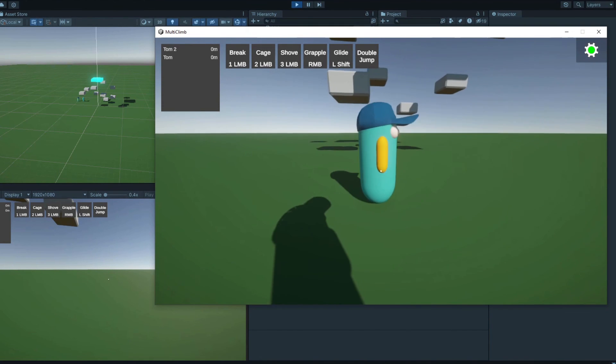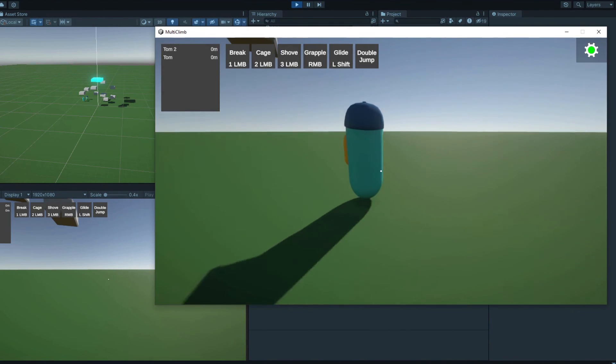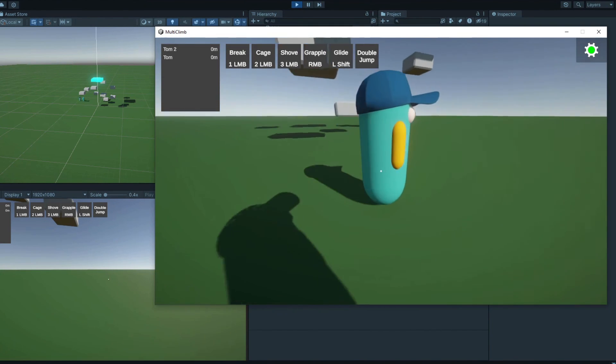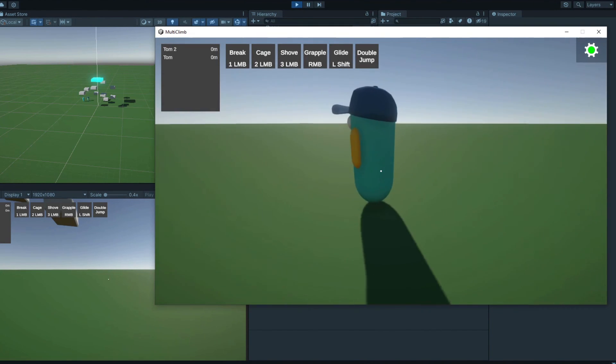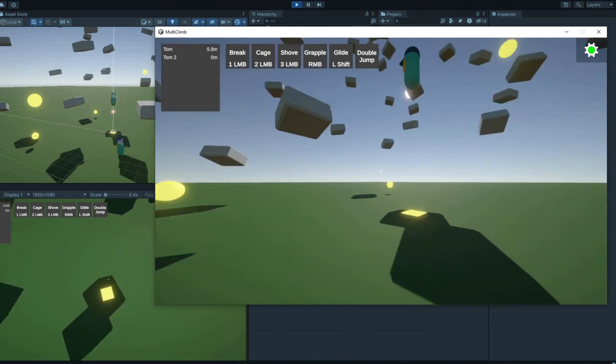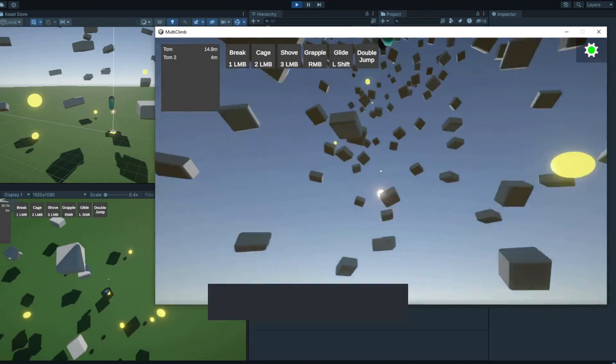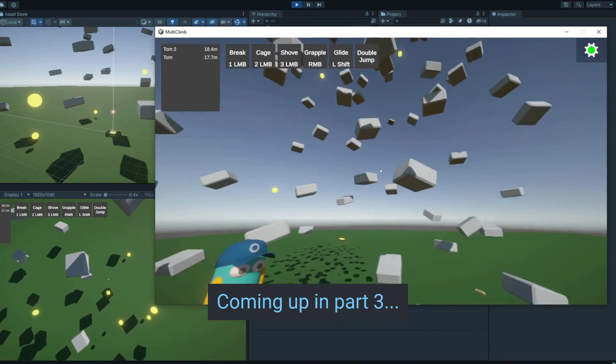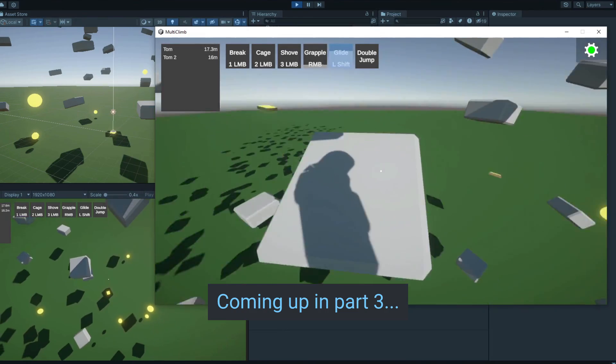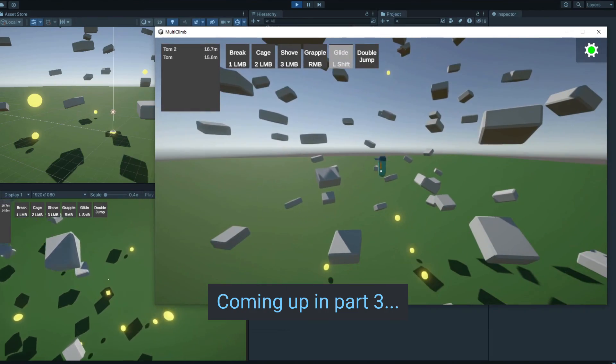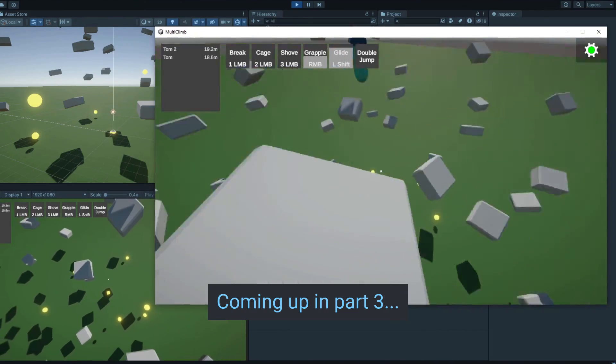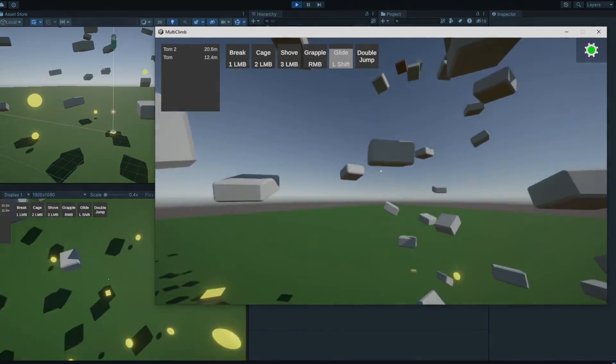If you run the game now, your mouse movement should be smooth and jitter-free, but it should also still feel snappy and responsive. And that's it for this video. In part 3, we'll be implementing more advanced movement mechanics, including grappling and gliding. Don't forget to like and subscribe, and I'll see you in the next one.